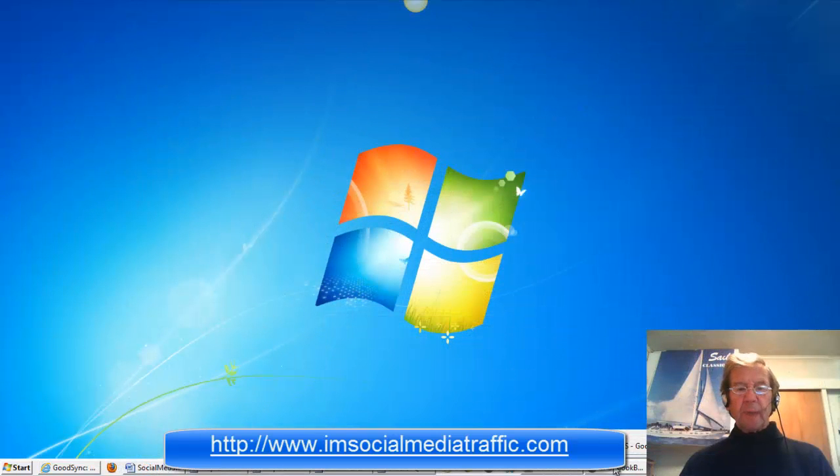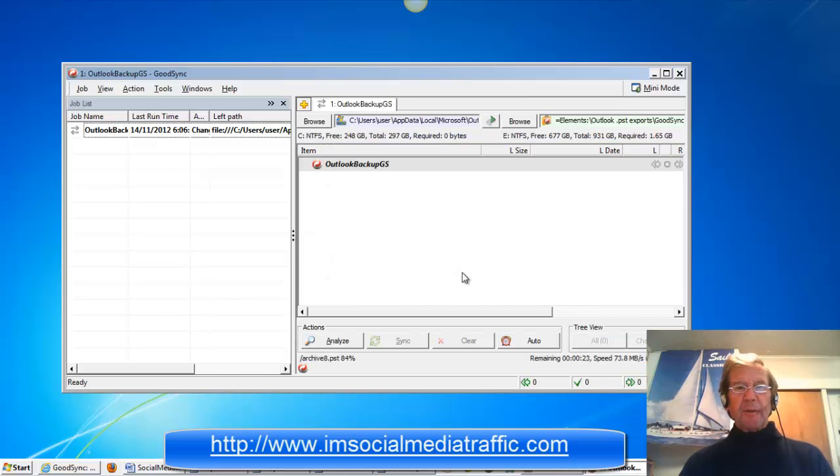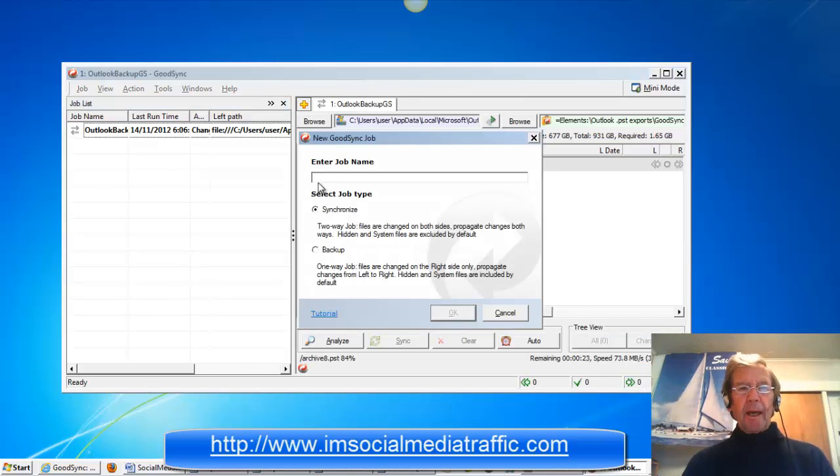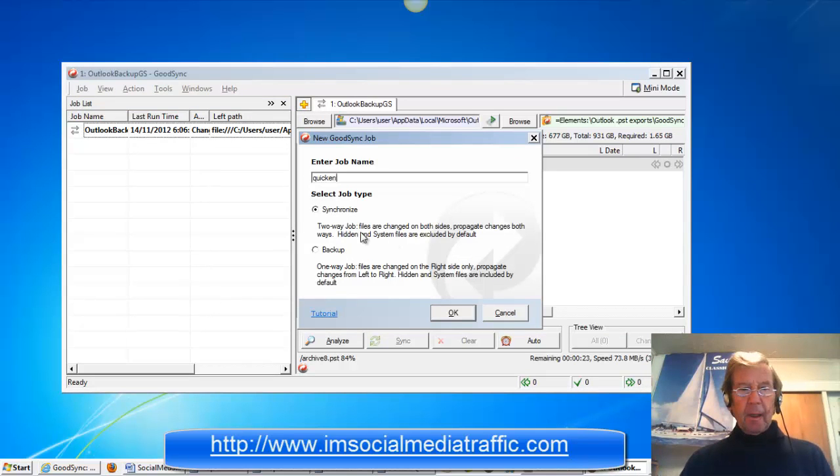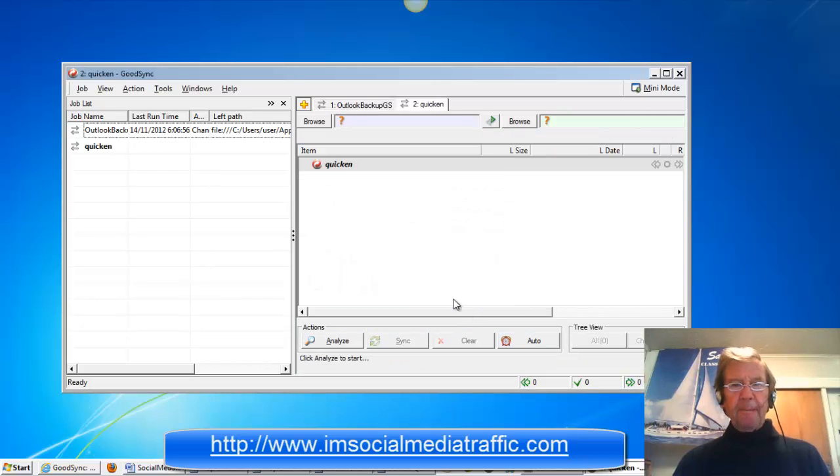Quicken must be closed before you start the sync or backup, so we'll open a new job and give the job a name. Make sure we check backup. Press OK.